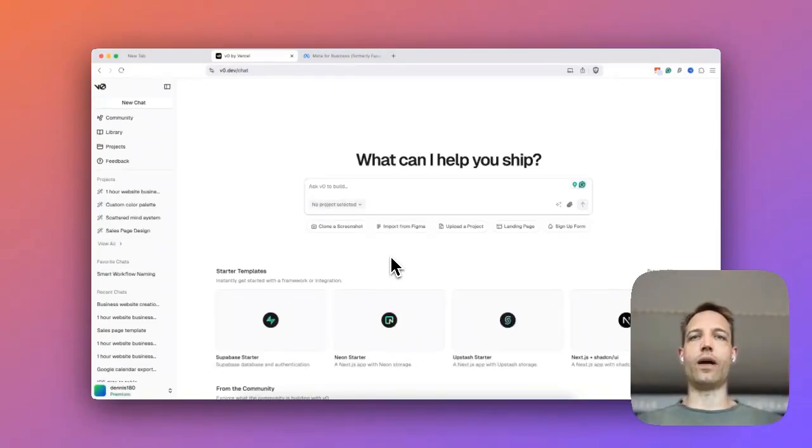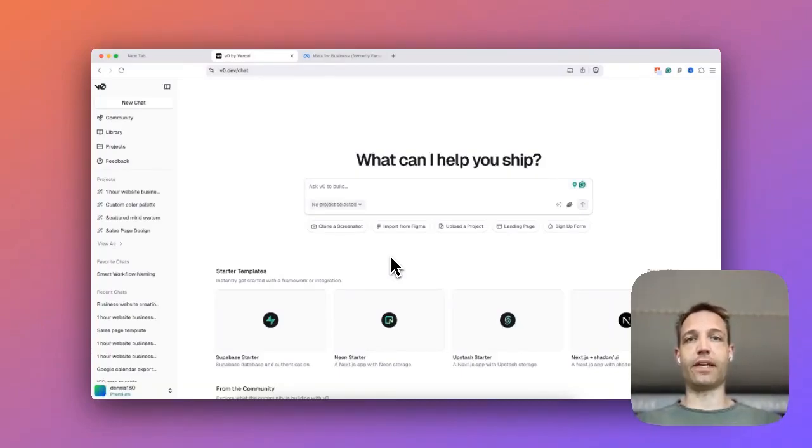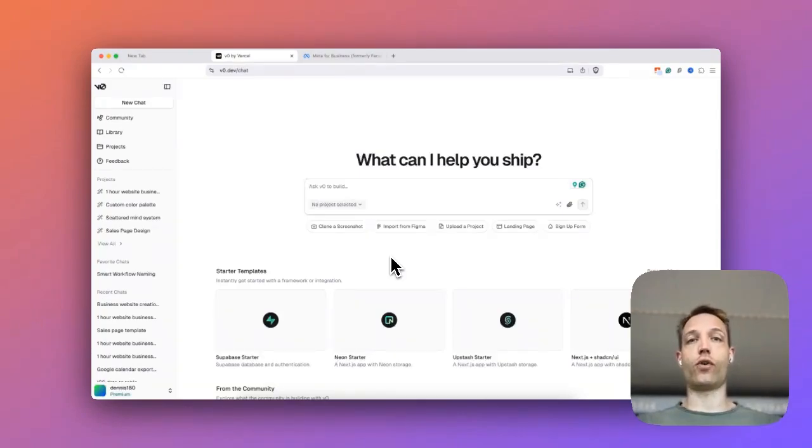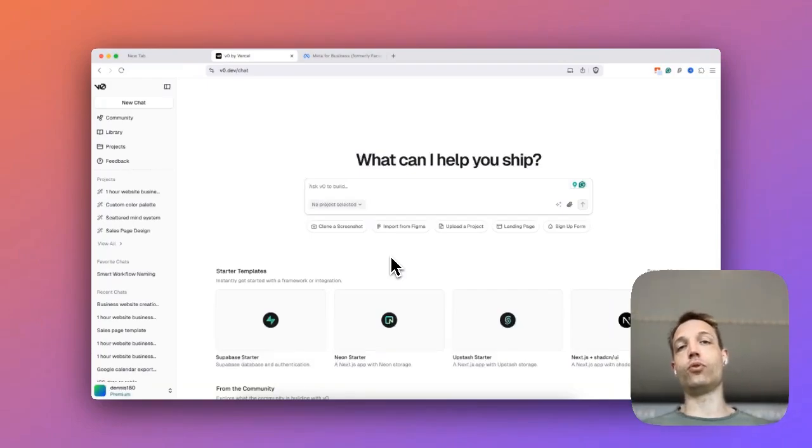Today I want to share with you how I managed to earn $700 in 6 hours when using this free tool. It's absolutely amazing because I'm going to show you how you can create websites in no time and sell them to people who are in need of a website.